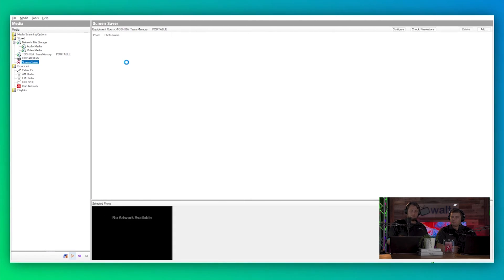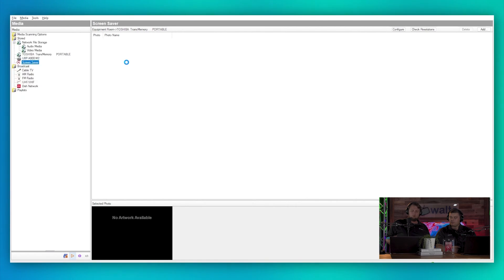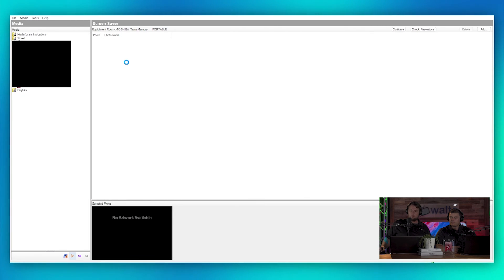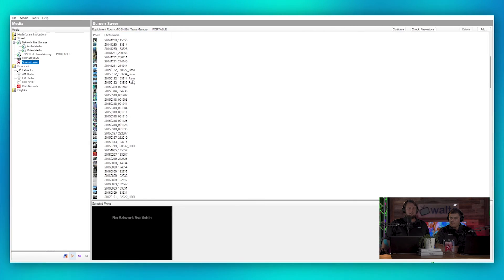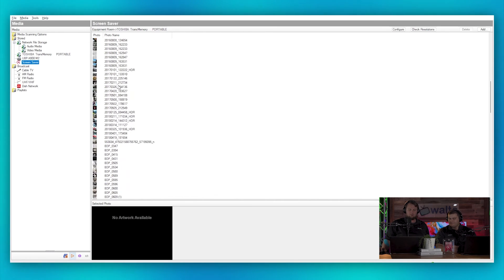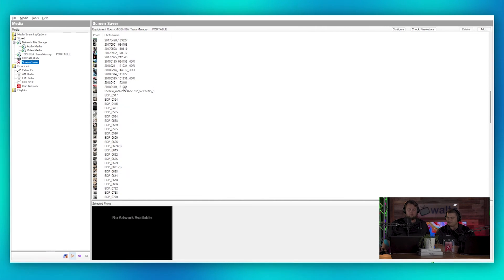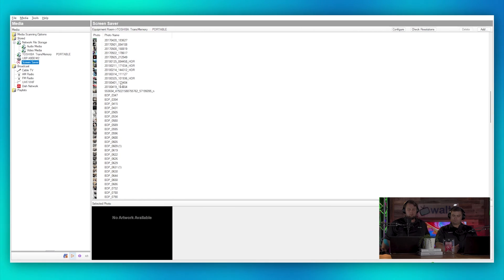Then we have our screensavers. Most of all my screensavers came from the USB drive, which it is currently scanning, so it's now broken everything. There we go, and it loaded up. Here we can see all the photos that I have that I can use for screensavers on my OSDs, touchscreens, and you could use them as backdrops in the mobile app as well if you wanted to.